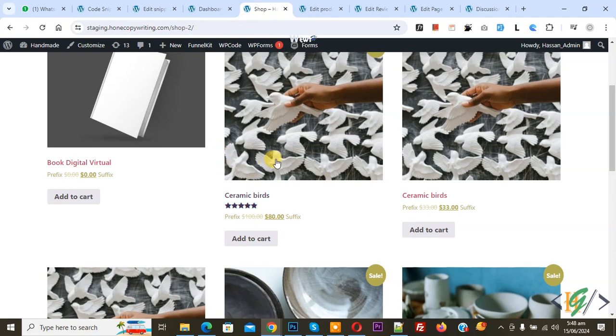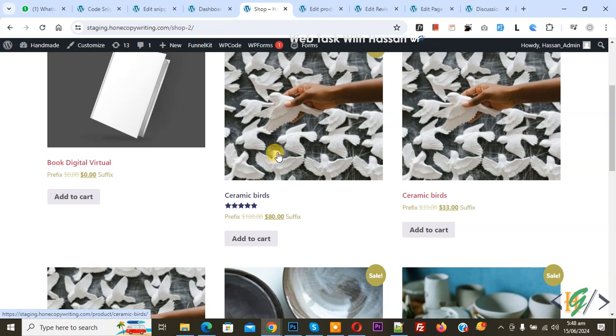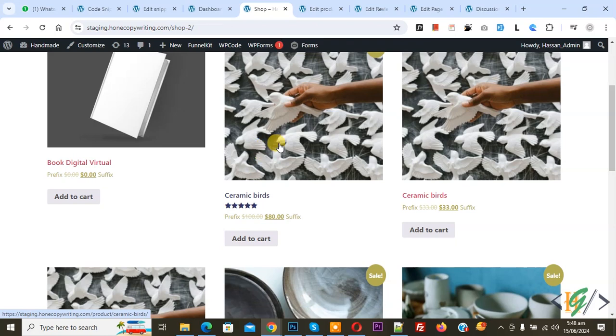Bismillahir Rahmanir Raheem. Asalaamu Alaikum, my name is Asan and today we are going to display a quantity input field next to the add to cart button for simple products in WooCommerce archive pages like shop page, category page, and tag page using custom code in WooCommerce WordPress.